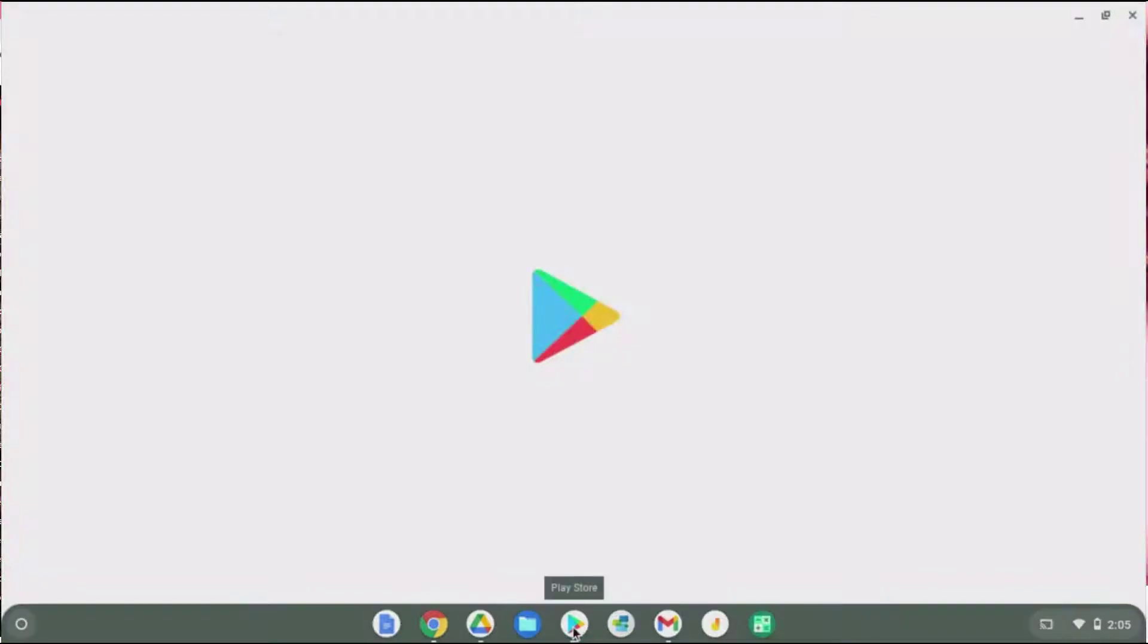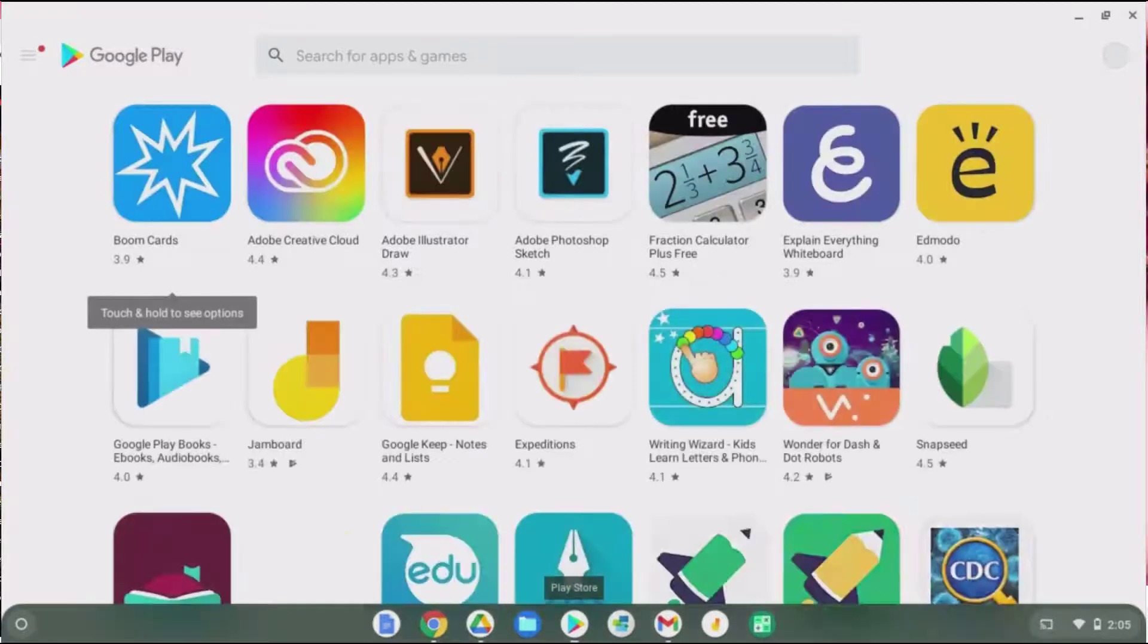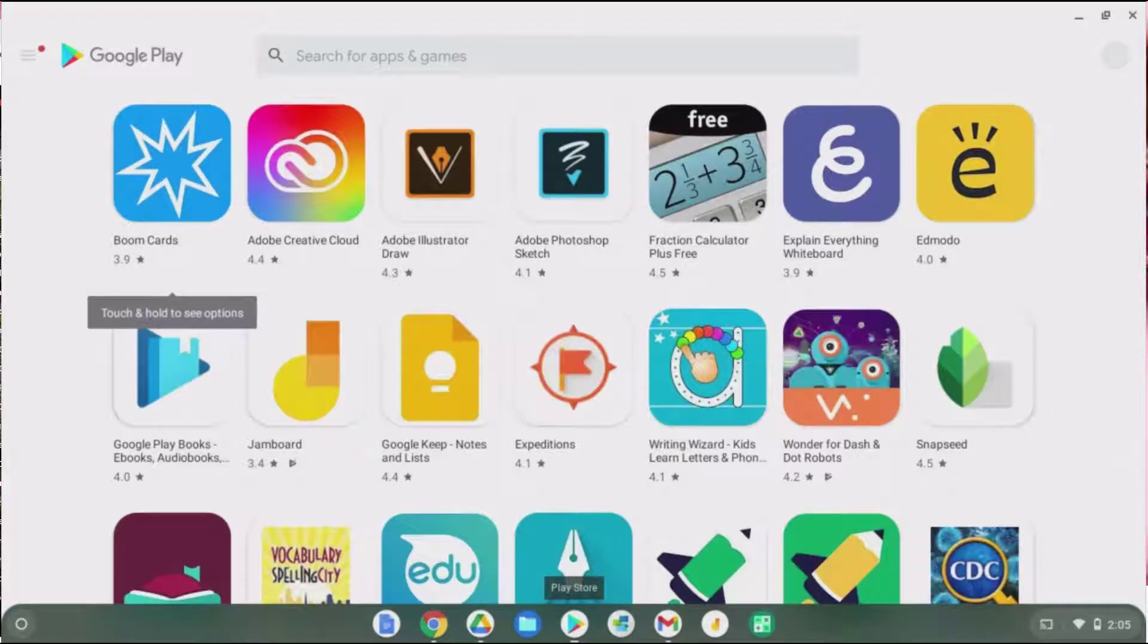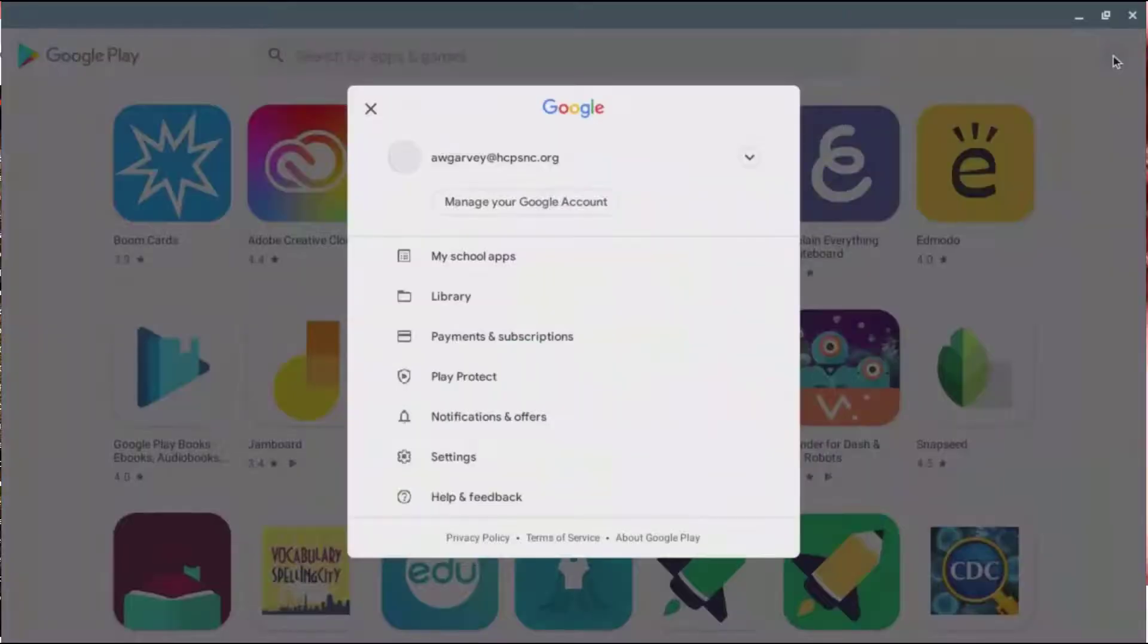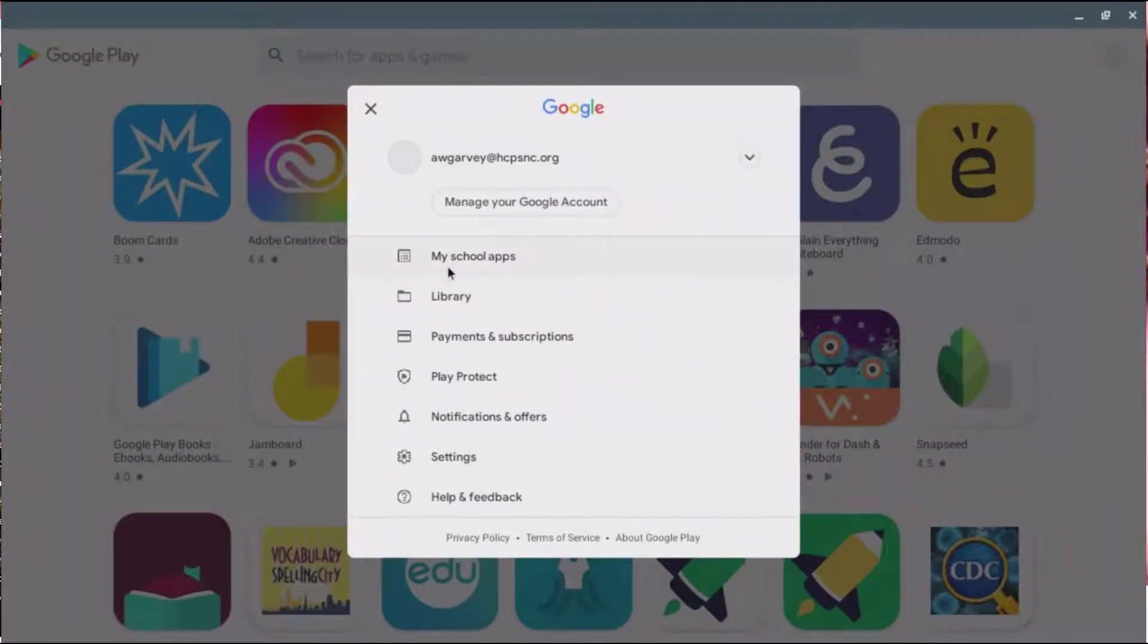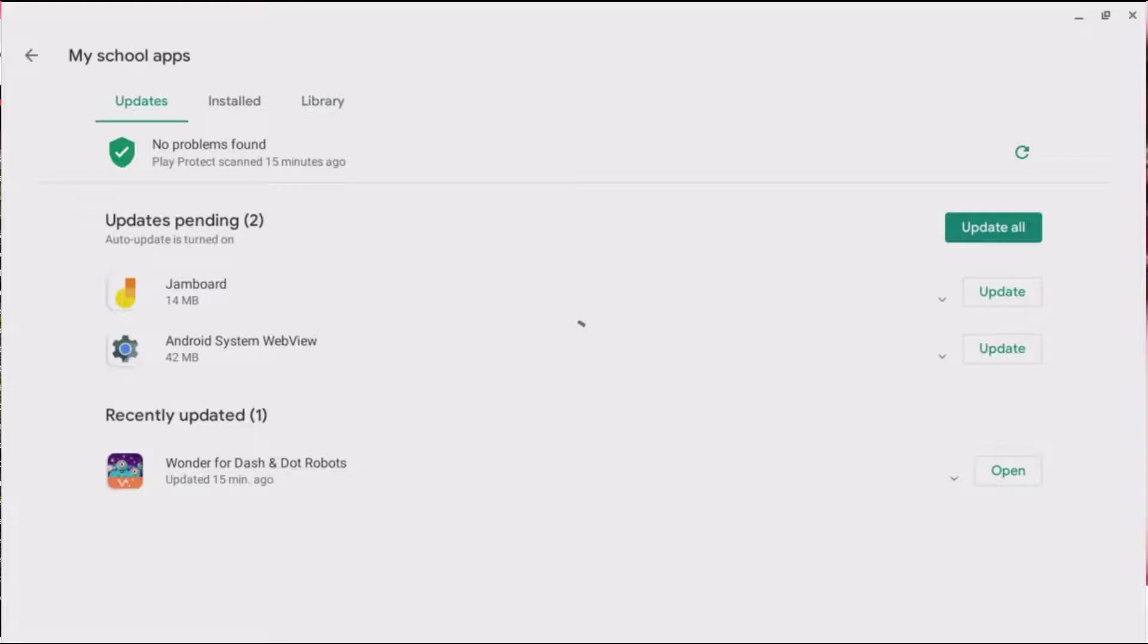Once you open the Play Store, if your Chromebook is able to use Android apps, you'll be able to see some of the Android apps available. You'll see that I have a managed account and there is a place for me to look for my school apps. School apps are apps that you're able to install on your own.